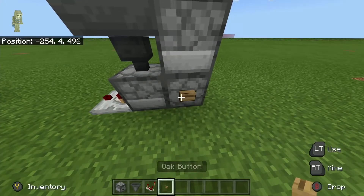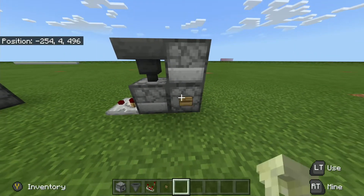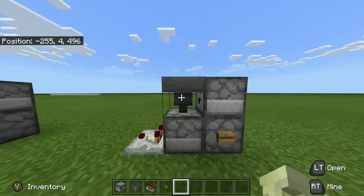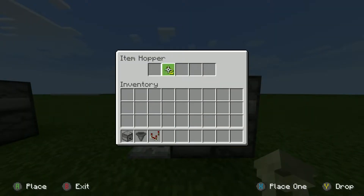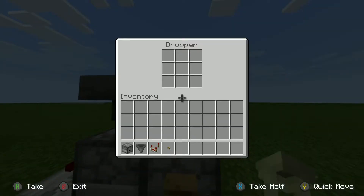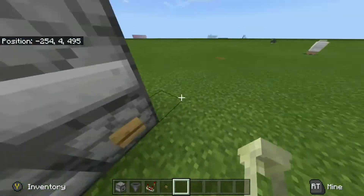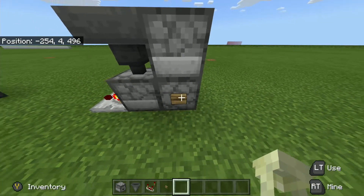Your input is then going to go on this dropper right here facing up. Lastly, you just need to throw any item you want into that hopper-dropper system — it doesn't really matter.